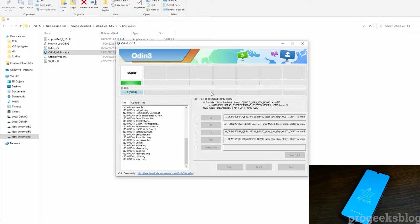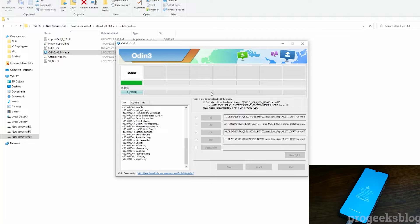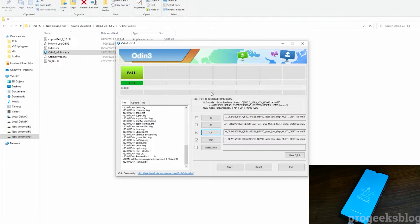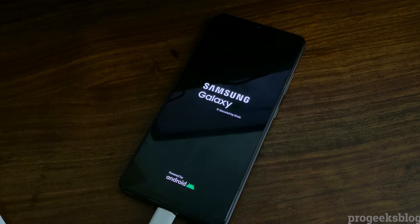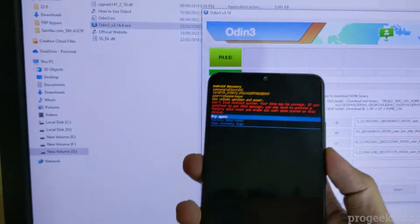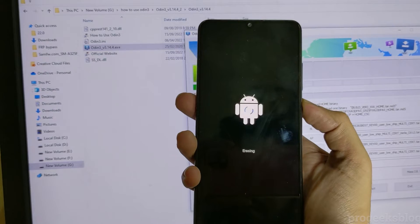It is almost completed and Odin should now show you a PASS message. As you can see, it has passed and your phone is now rebooting. It will boot into recovery and ask you to factory reset your phone. Using the volume button, select factory data reset, and use the power button to confirm.